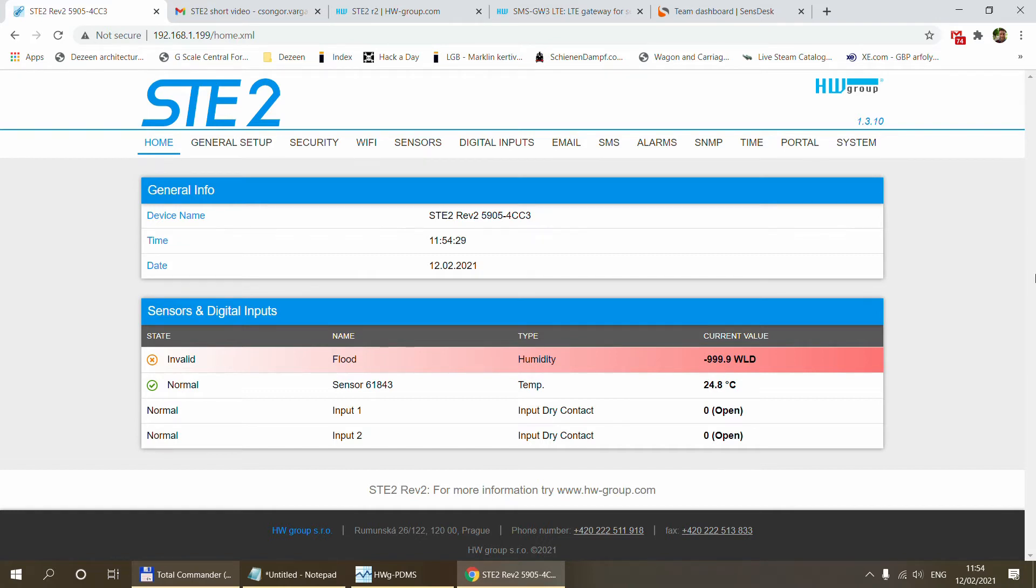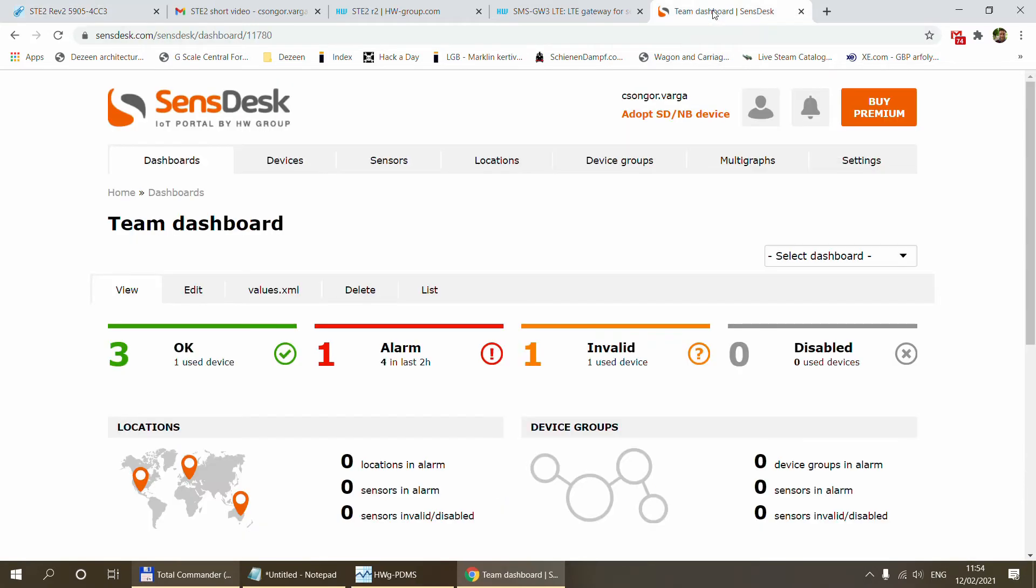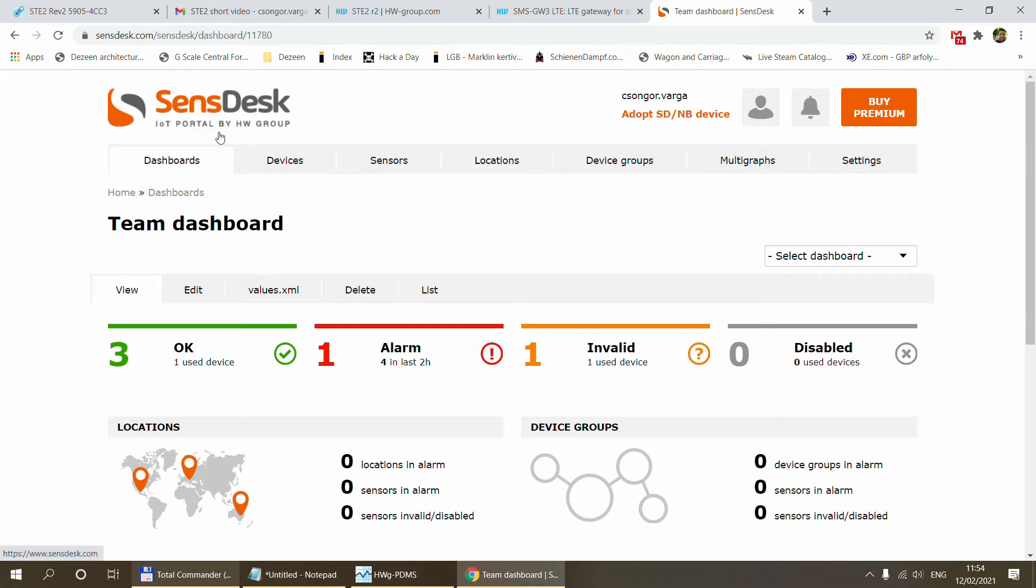The next thing is that we need to log in to our SensDesk portal. If you are new to SensDesk click through the registration process but once you are in you should be able to see the main dashboard of your SensDesk portal.